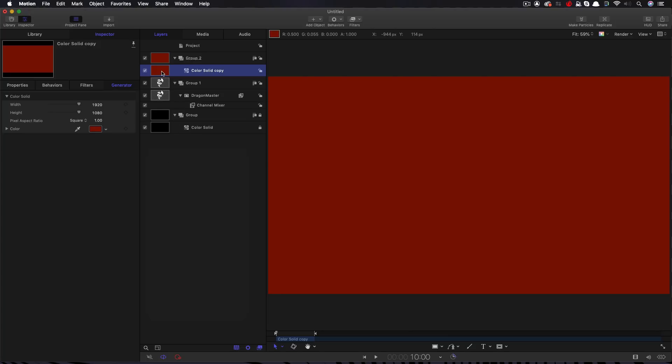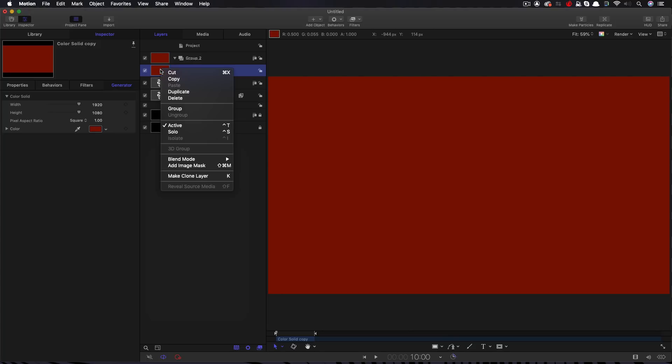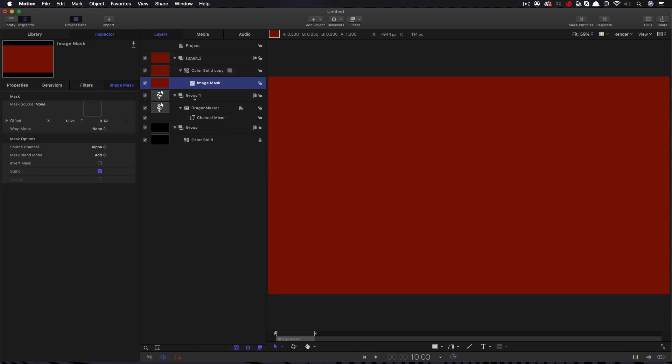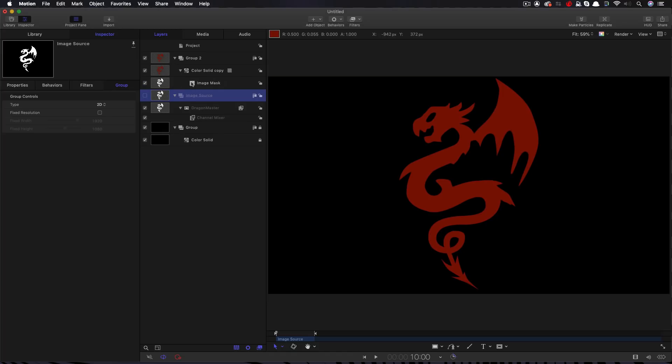So then what I'm going to do is I'm going to add an image mask and my image mask is going to be this dragon master group. Let me just call that image source. The reason I want to use the group rather than the actual layer is that we could then put anything into that group and the same overall effect would be applied. So let's drag that image source group into the image mask well and now we've got our red solid cut out with our alpha channel.